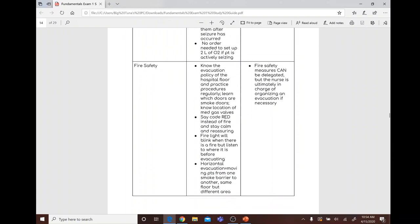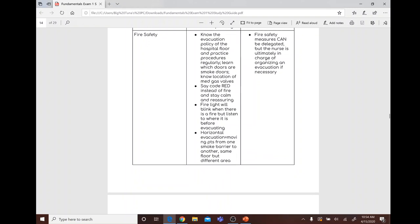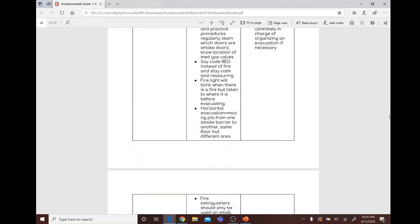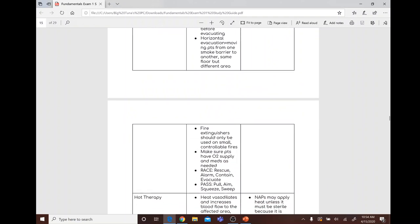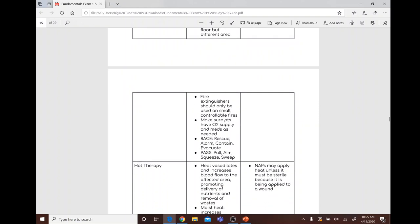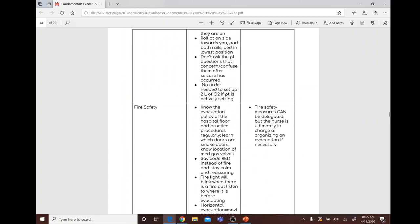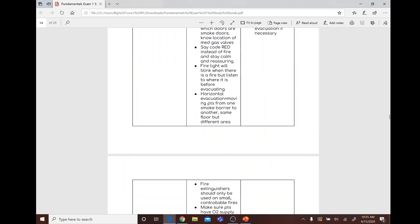Fire safety: know the evacuation policy and practice procedures regularly. Know which doors are smoke doors and the location of medical gas valves. Say 'code red' instead of 'fire' and stay calm. Horizontal evacuation means moving patients from one smoke barrier to another on the same floor. Fire extinguishers are only for small, controllable fires. Use RACE — Rescue, Alarm, Contain, Evacuate — and PASS — Pull pin, Aim, Squeeze, Sweep side to side.